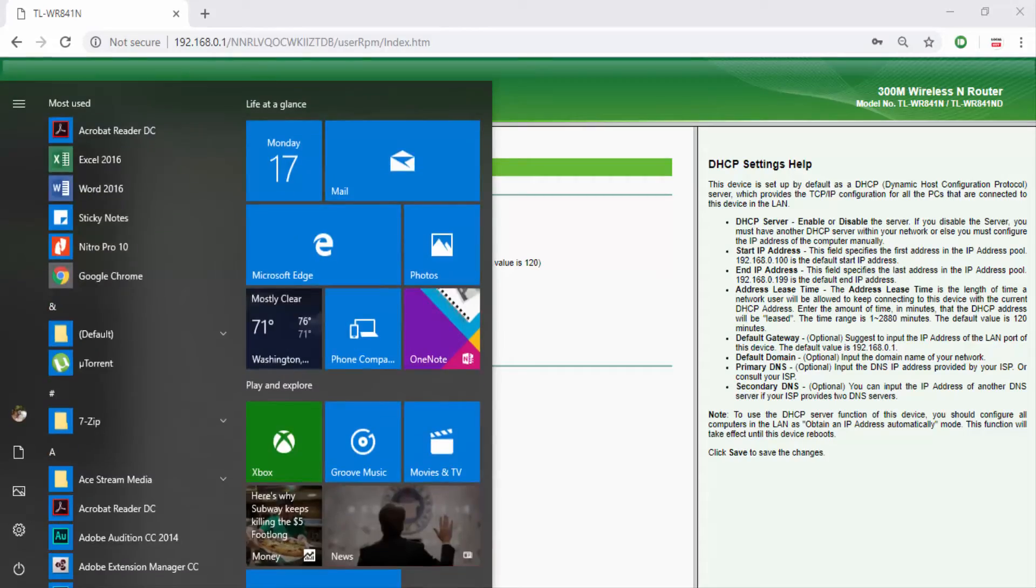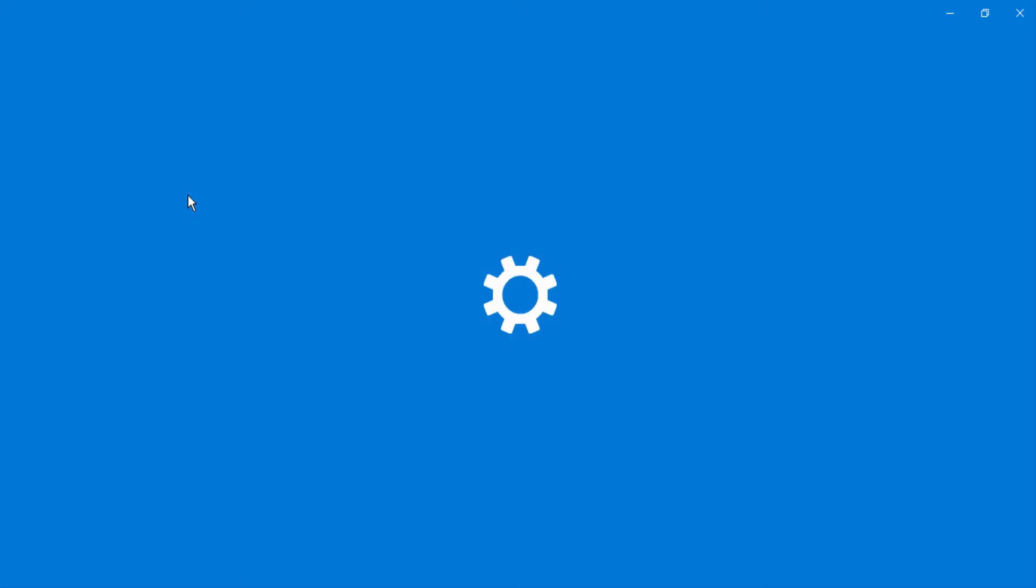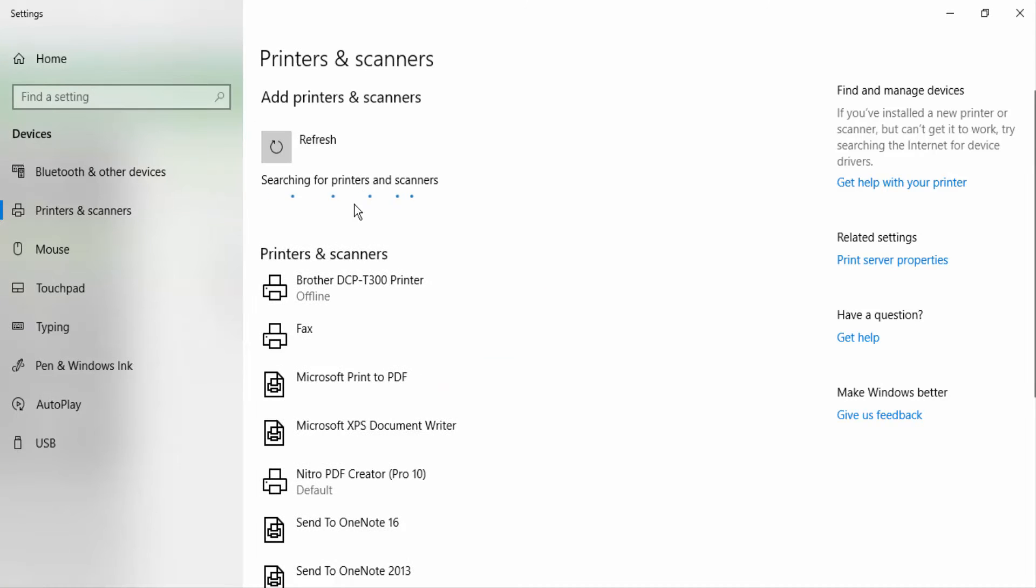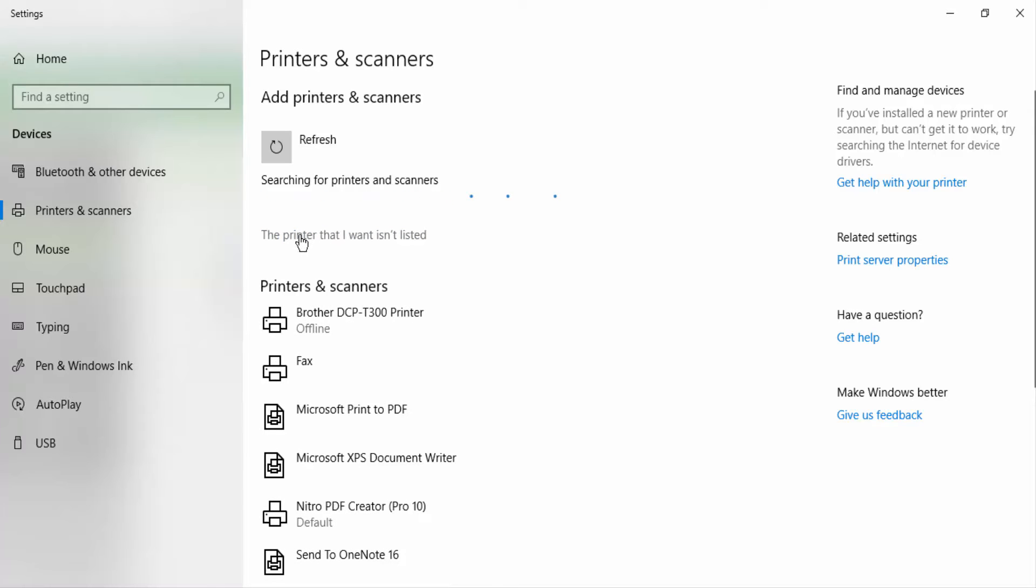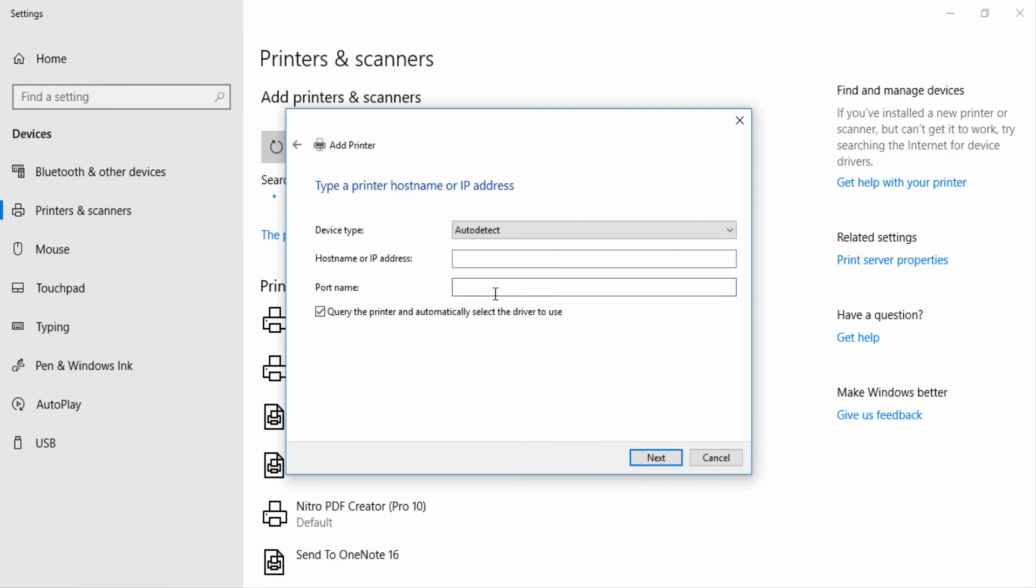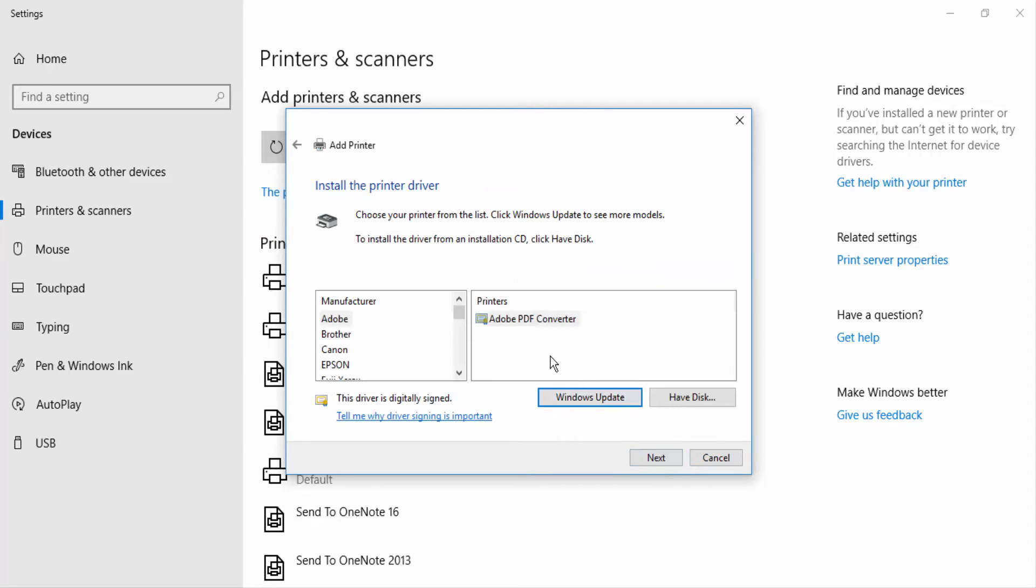Now we have to install drivers for our printer. For that take your laptop, open printer and scanner, then add printer. A new window will open. On that click on add printer via TCP IP address and enter the printer IP address and click next. On new window select your printer model and click next.